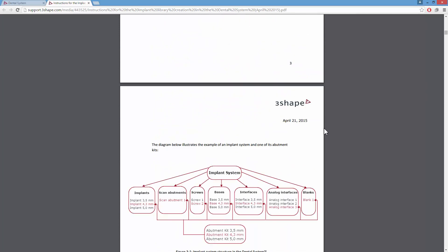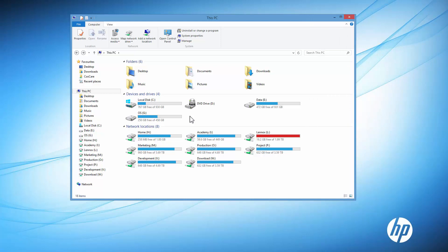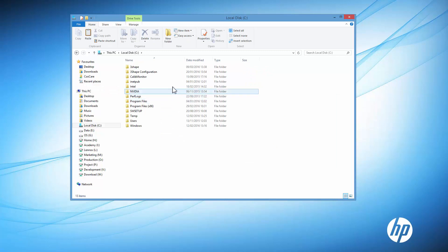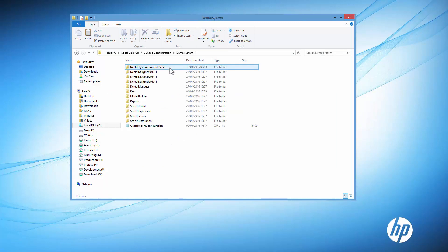It is also recommended to save all files, either in STL or DCM file format, under the specific folder. To do so, go to Drive C, 3Shape Configuration, Dental System, Dental System Control Panel.